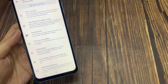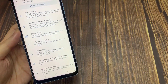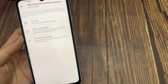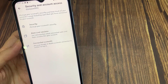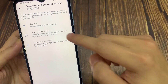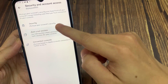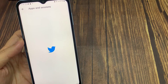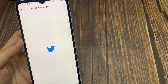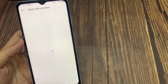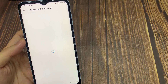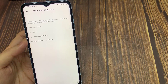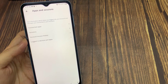Then tap on Security and Account Access. Then tap on Apps and Sessions. Here you can log out Twitter on all devices.